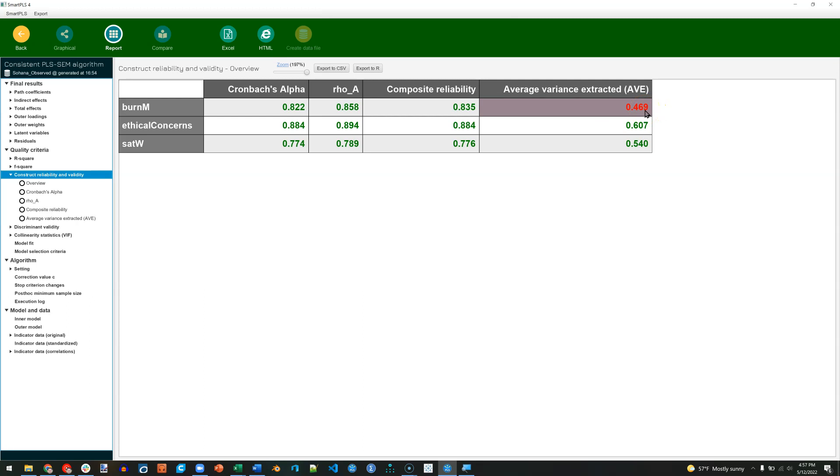According to Composite Reliability, which might be used for Convergent Validity, we do have sufficient Convergence. But let's see if we can fix this.